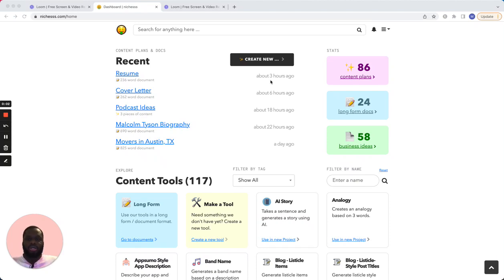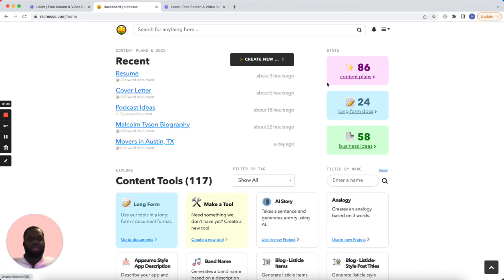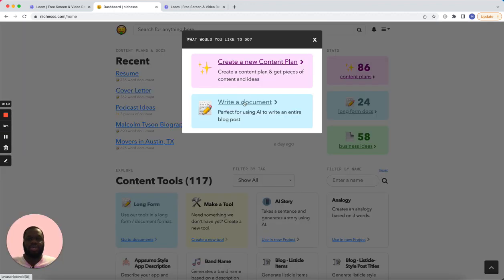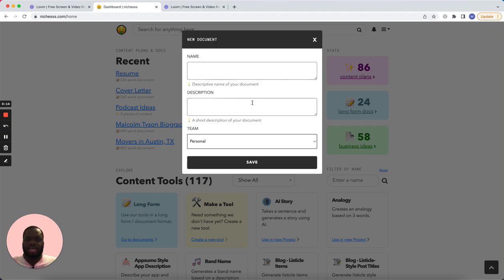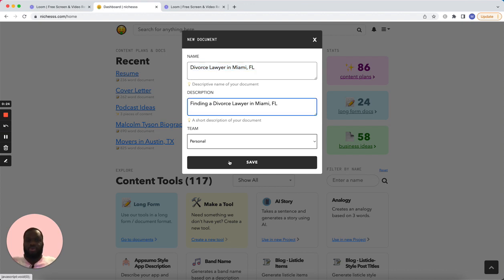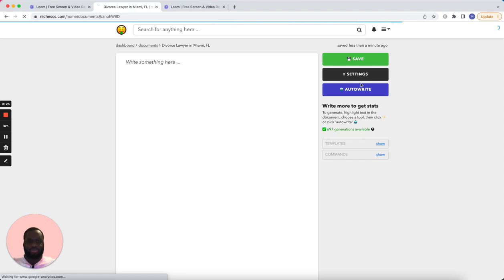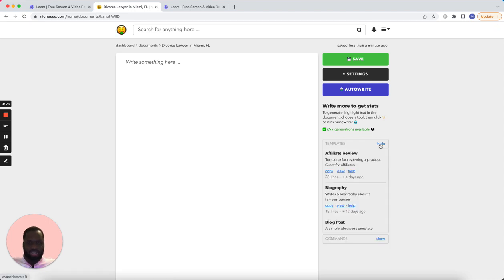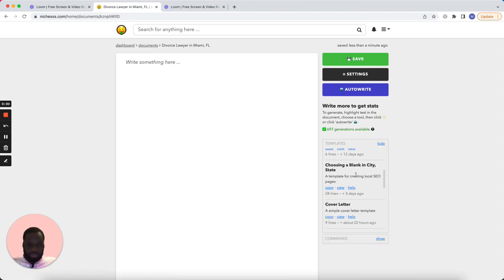Today I'm going to create two pieces of long-form content using the local SEO template that I added recently. The first one I'm going to do is 'divorce lawyer in Miami Florida' — finding a divorce lawyer in Miami Florida. We're going to save that and head to the document.